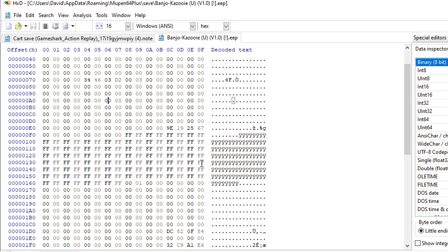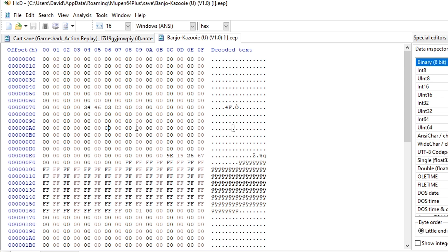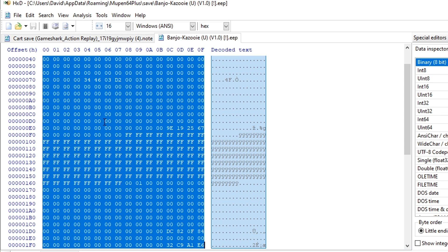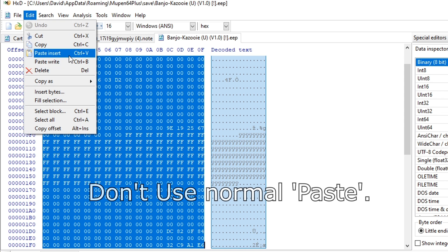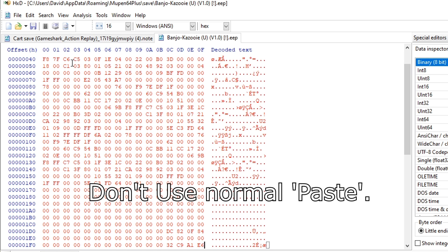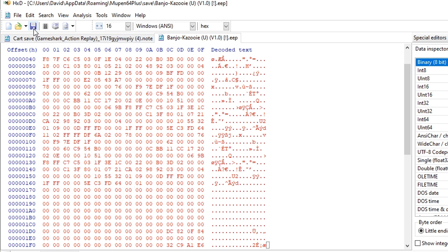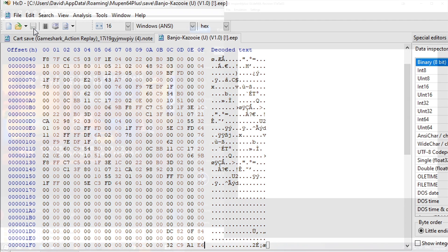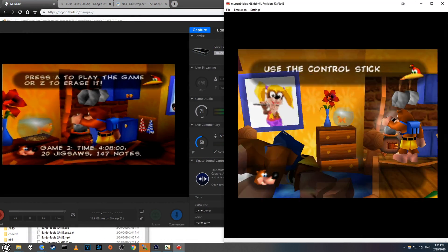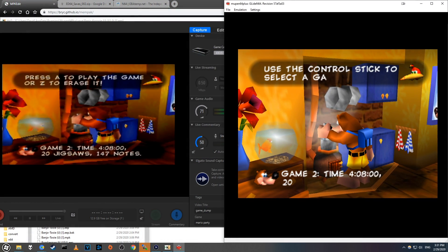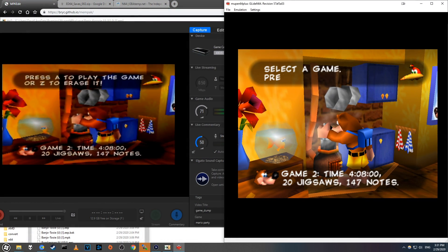Next, switch to our emulator's .eep file, highlight everything with Ctrl A, and select Edit Paste Write. Don't use normal paste or Ctrl V. Now save the .eep file and load up the ROM once more. And ta-da, our emulator can now read the save file.